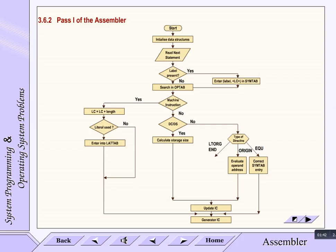After that, if END occurs, then go to pass 2, else update LC and go to intermediate code generation. Repeat these steps for each next statement.